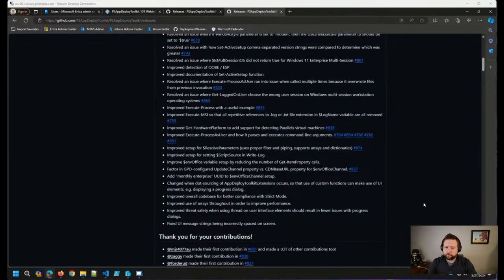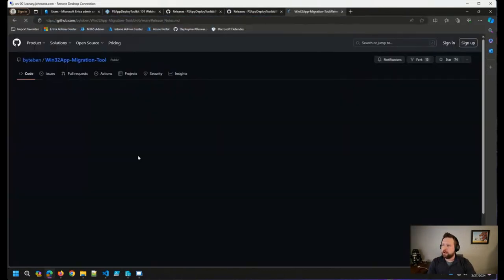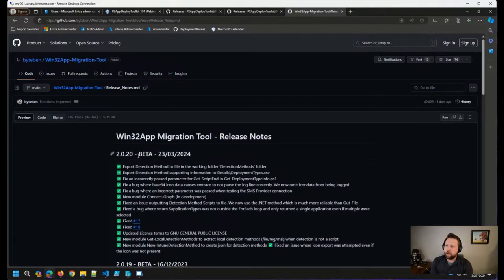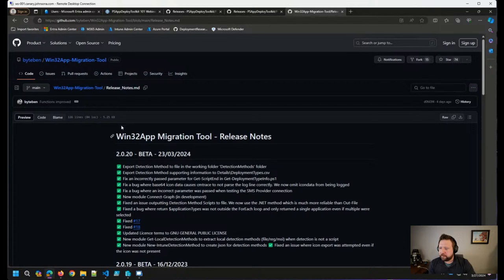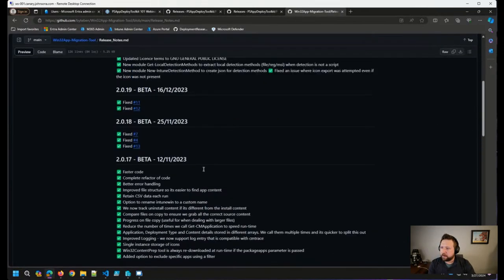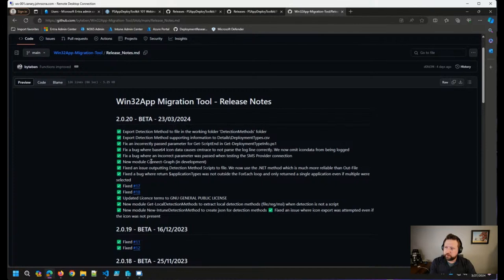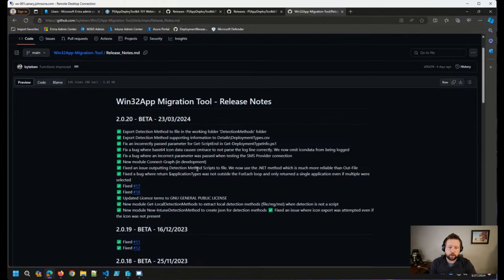Our friend Ben Whitmore released an update to the Win32 App Migration Tool — a PowerShell-based tool that will help you migrate your Config Manager applications over to Intune with a little bit of automation. Ben's had version 2 in beta for a few months now and just released a new beta version over the weekend. Most of these updates were surrounding detection methods.